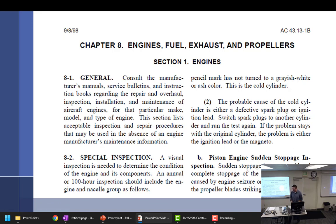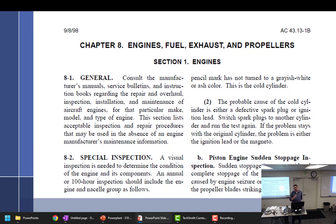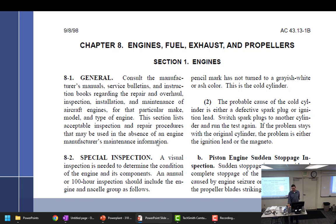Alright, week number two. We've already talked about the basics of engines — at least we can picture what kind of engine we're talking about. Now we can get down into the nitty-gritty about overhauling or working on engines. We already talked a bit out of AC 43.13, which said specifically that this section lists acceptable inspection and repair procedures that may be used in the absence of an engine manufacturer's maintenance information. So, can we use 43.13 as a basis for inspections or maintenance on an engine? Last resort — it can be nothing else. The manufacturer has to be 100% silent before you can go to this.